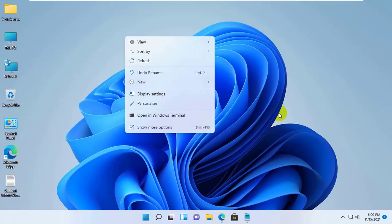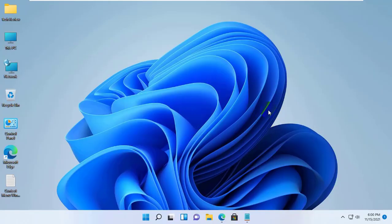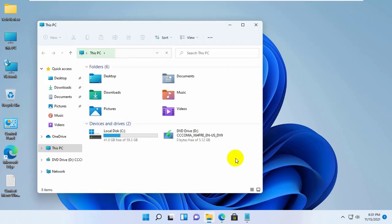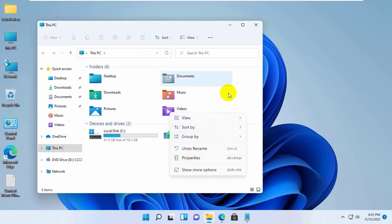Hi, this is Rubel from TechReview. Today I will show you how to switch back the Windows 10 context menu in Windows 11.